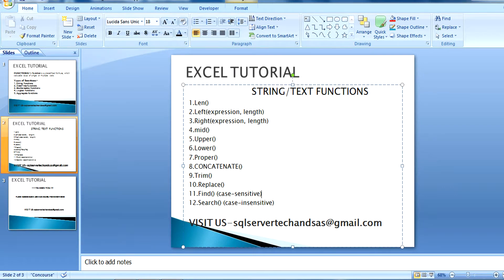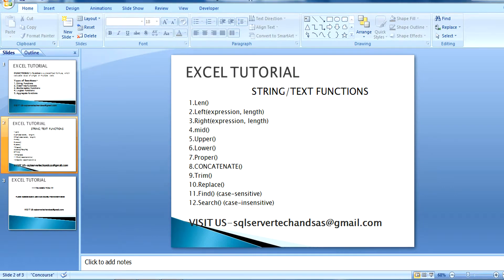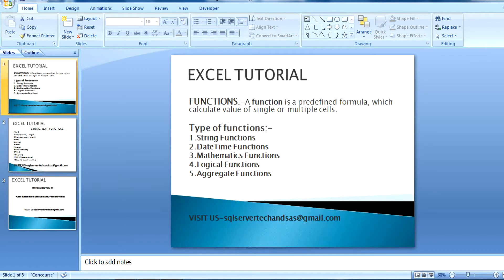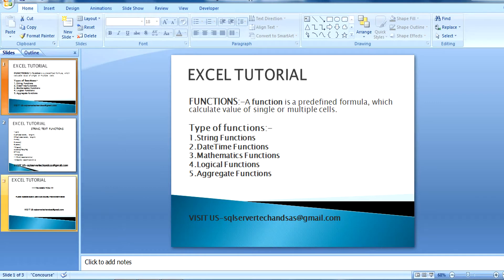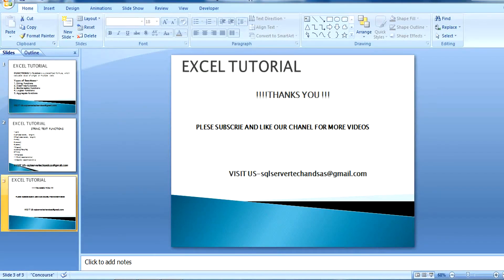These are some important string functions commonly used in real life. In my next session I'll explain the date-time function and the rest. Thank you for watching this video — please subscribe to my channel for more.